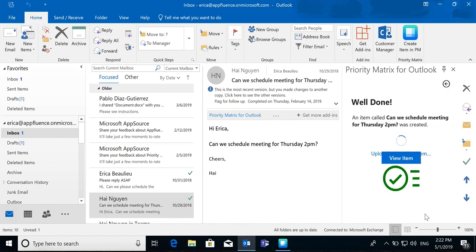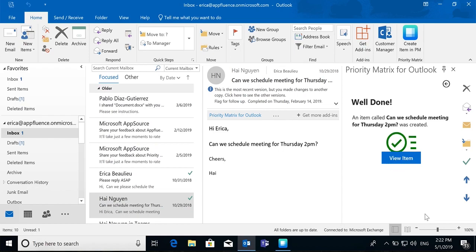When you're ready, create that item. By integrating this email into Priority Matrix, you can now rest assured this email will not slip through the cracks and you can carry on with your day.